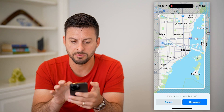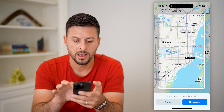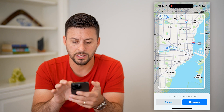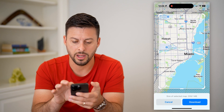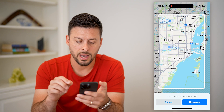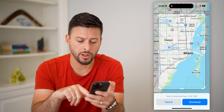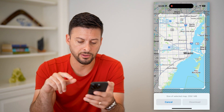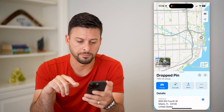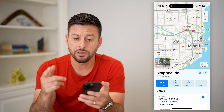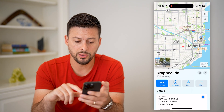Say I'm just going to be within the Miami area right here. I can go to that and all I have to do is hit download at the bottom right. That's one way to do it.